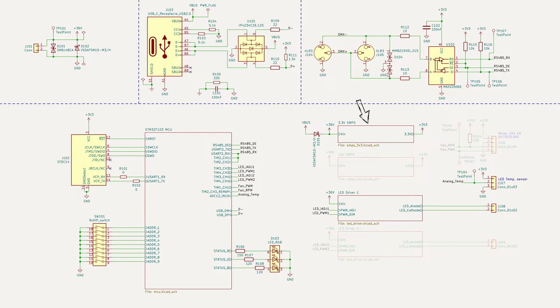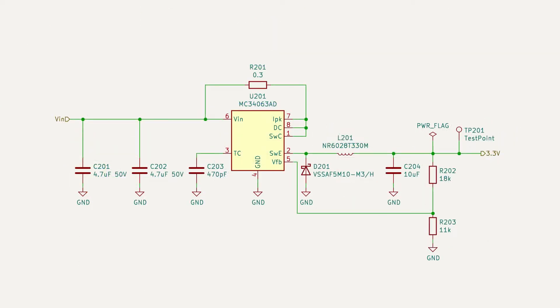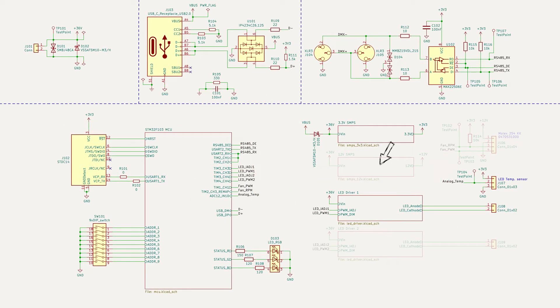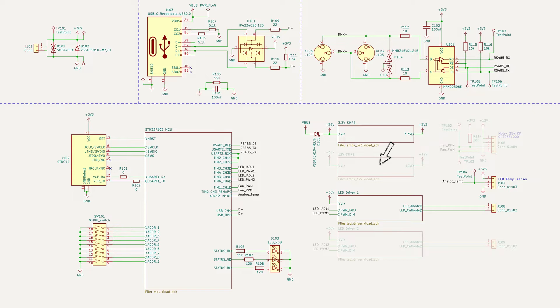To the right the 3.3 volt regulator is seen which is a basic MC34063 configured as a typical buck regulator. Later in this project I realized that this IC needs a lot more input and output capacitance to operate reliably. Below the 3.3 volt regulator you can see a 12 volt regulator grayed out which was originally supposed to power a cooling fan but this has been discarded for now.